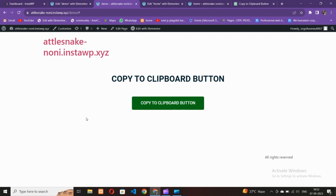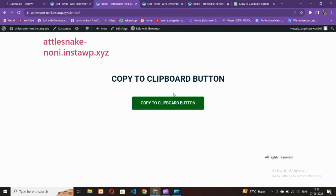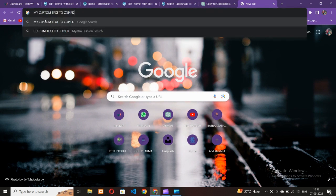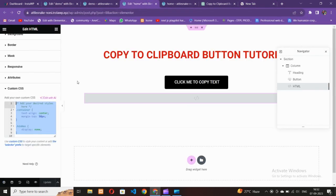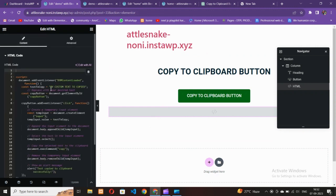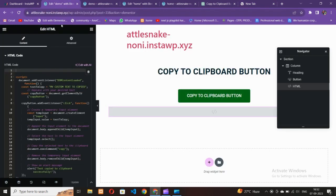Let's go to the front-end and test it. I'll click the button — it says 'Text copied to clipboard successfully'. Now let me paste somewhere to verify. You can see the text we wrote in the code is pasted here — 'my text to be copied'. So the clipboard functionality is working correctly.